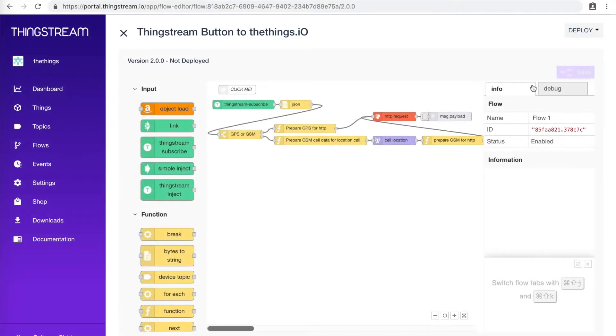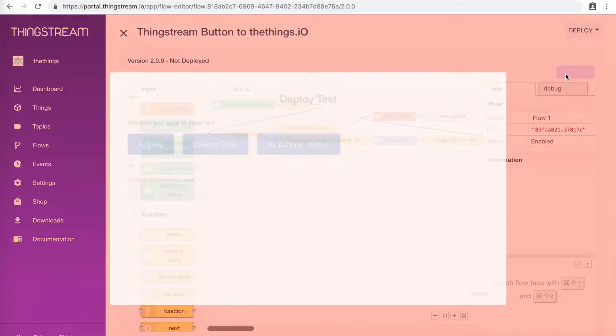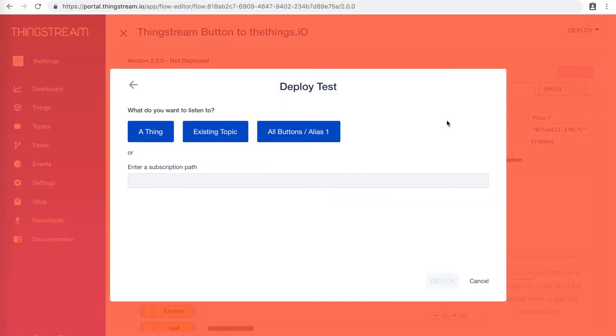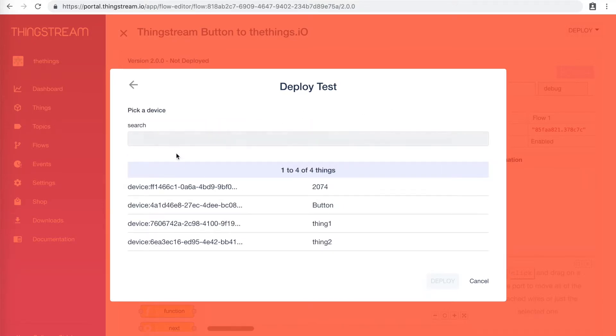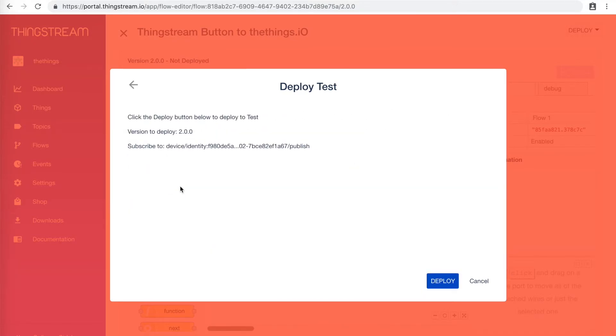To test your button, you must deploy the flow. Click Deploy, Deploy Test, A Thing, then your button, and Deploy.